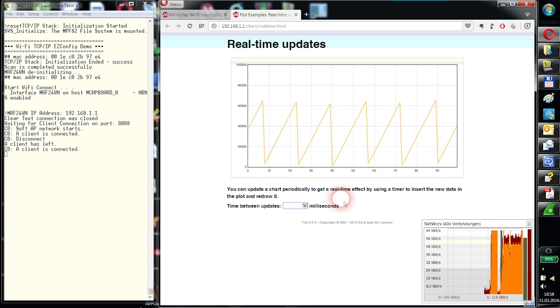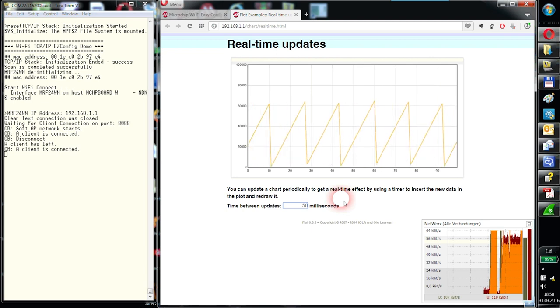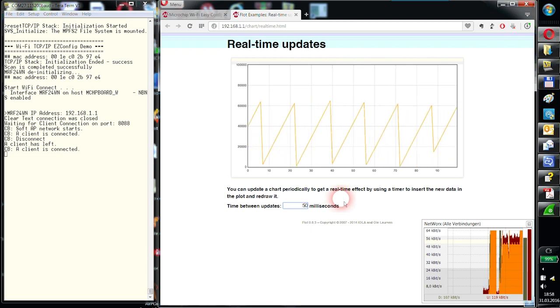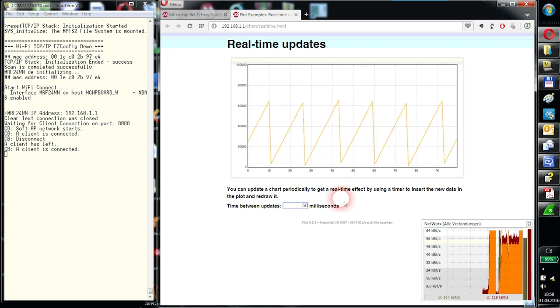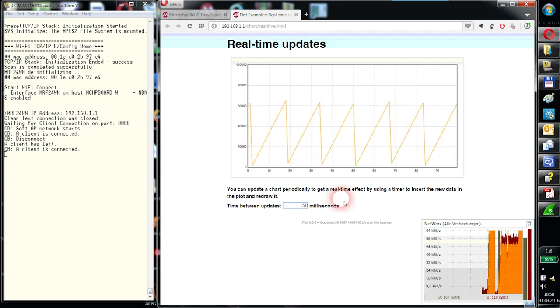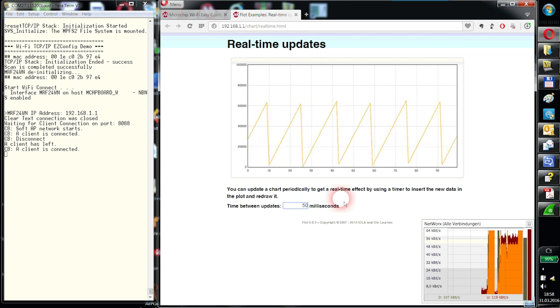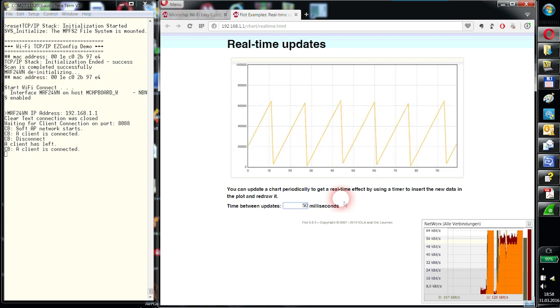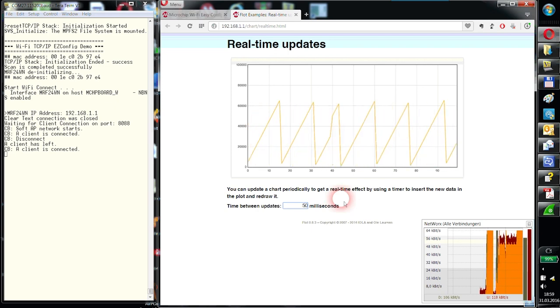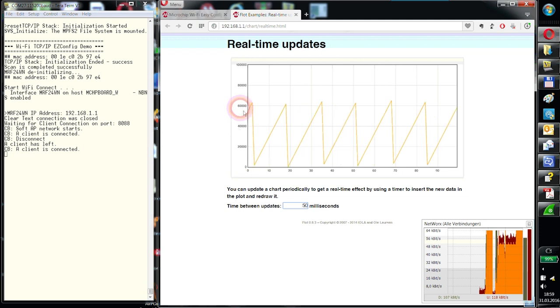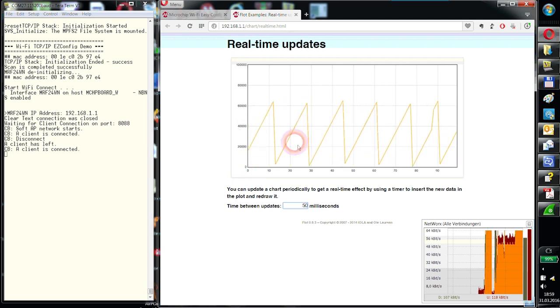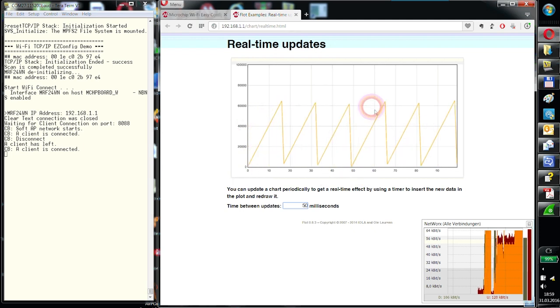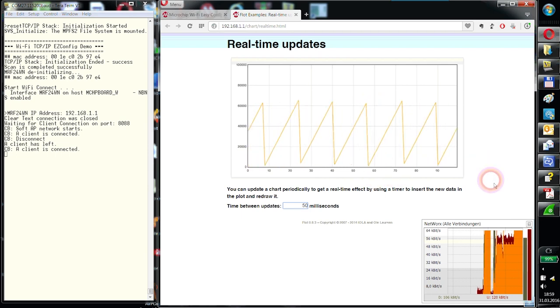This data that we see here, by the way, are artificial data that's created by the PIC32 in an own FreeRTOS task. And this task creates just a counting number. It counts a 16-bit value. So it goes up from 0 to 64 kilobits and then back. That's why we see a sawtooth sine wave.